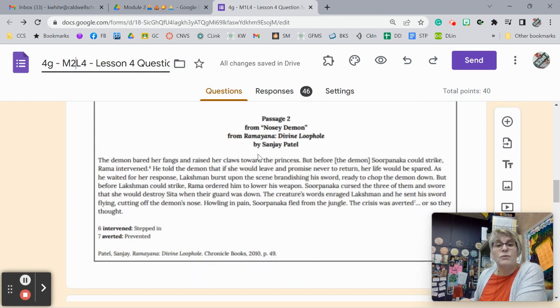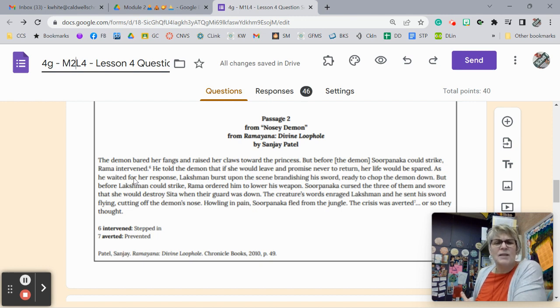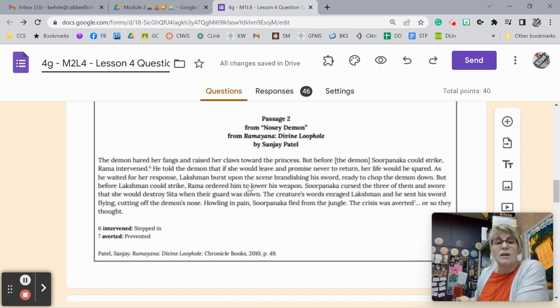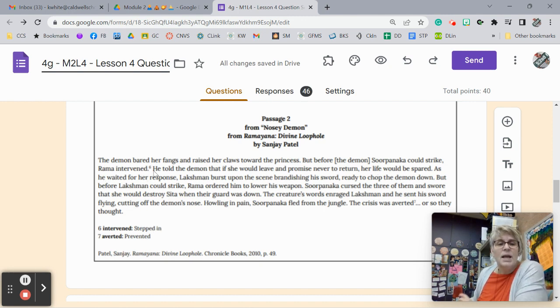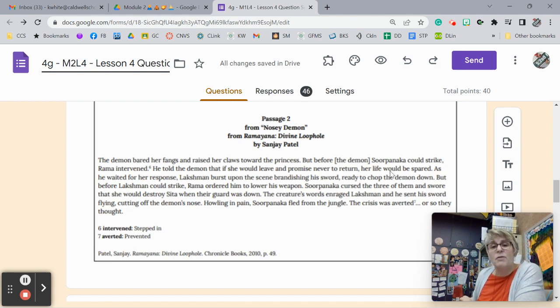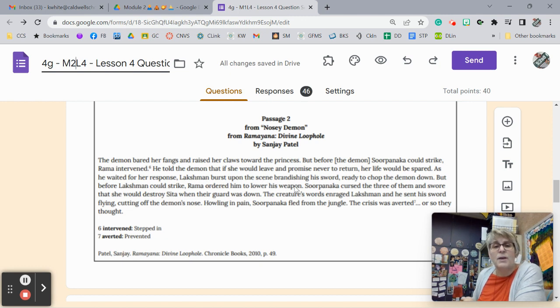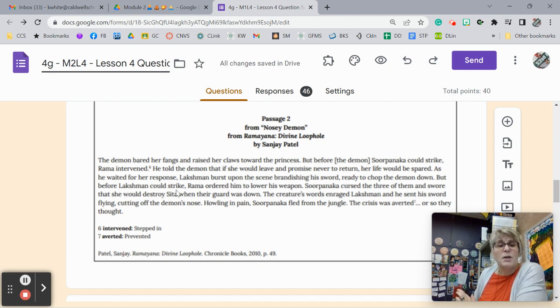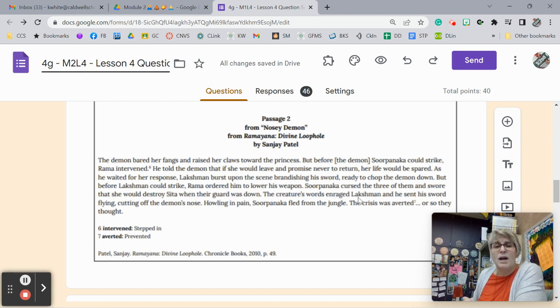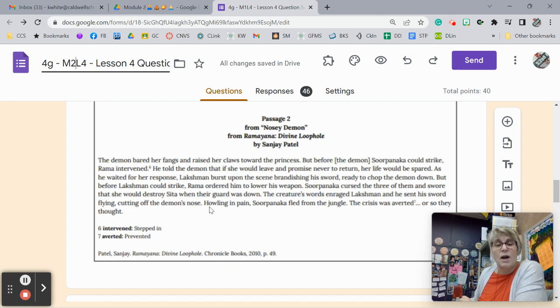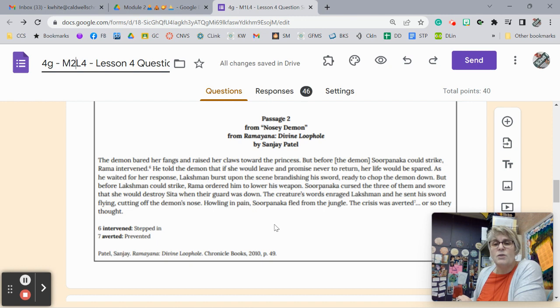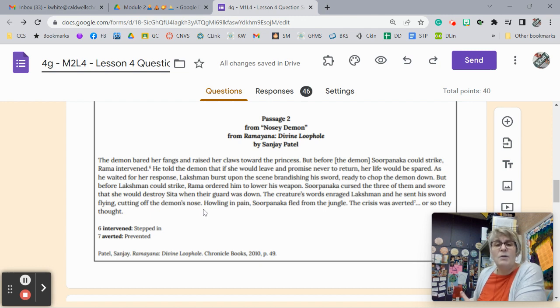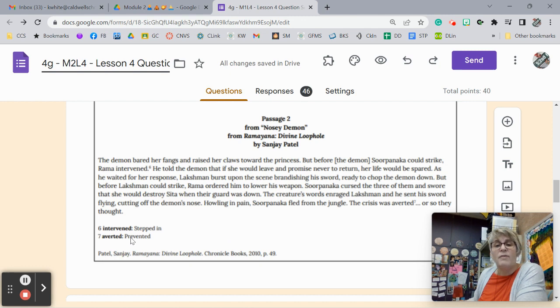Passage 2 from Nosy Demon. The demon bared her fangs and raised her claws toward the princess, but before the demon Sorpanaka could strike, Rama intervened or stepped in. He told the demon that if she would leave and promised to never return, her life would be spared. As he waited for her response, Lakshman burst upon the scene, brandishing his sword, ready to chop the demon down, but before Lakshman could strike, Rama ordered him to lower his weapon. Sorpanaka cursed the three of them and swore that she would destroy Sita when their guard was down. Their creature's words enraged Lakshman and sent his sword flying, cutting off the demon's nose. Howling in pain, Sorpanaka fled the jungle. The crisis was averted or prevented, or so they thought.